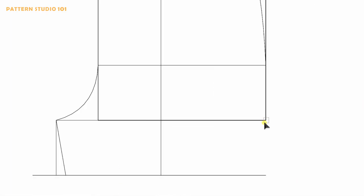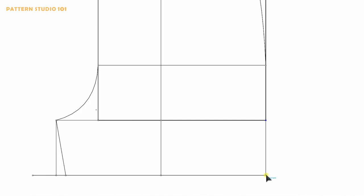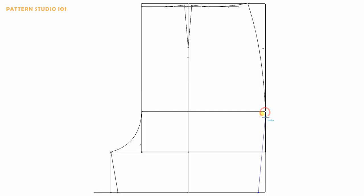For the out seam, draw a straight line to the hem and go in half of an inch and connect to the hip. This is basic short front in green.